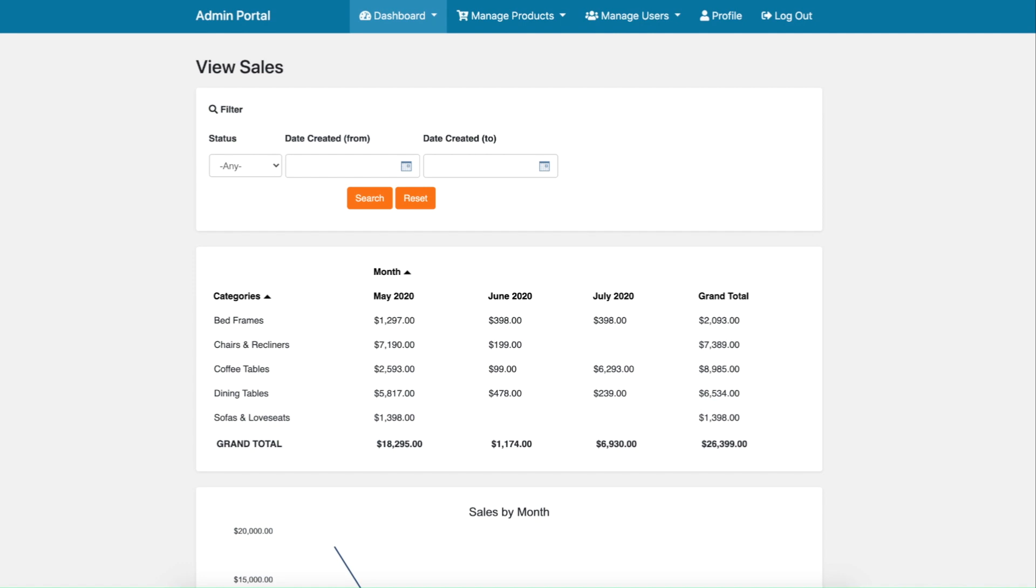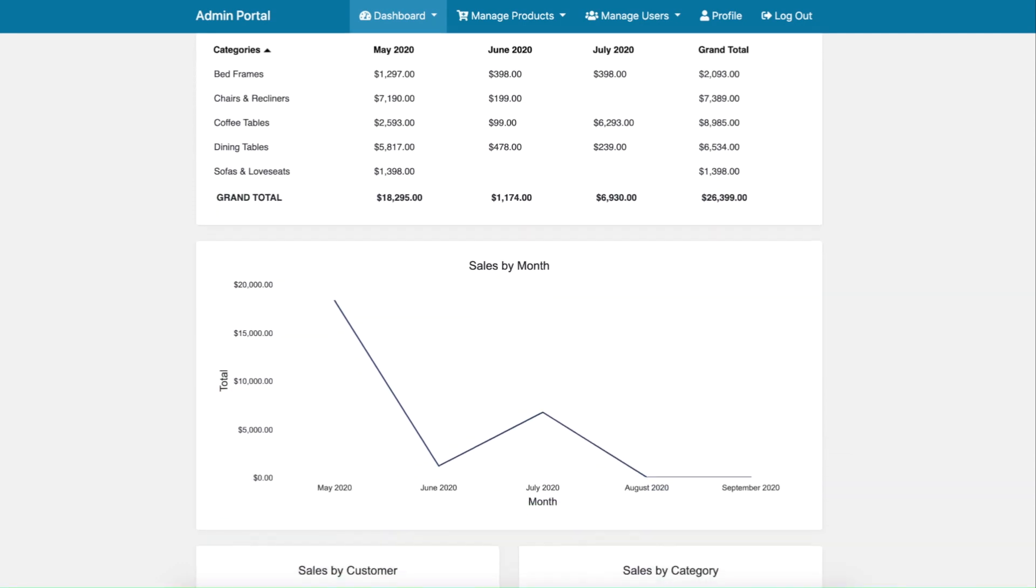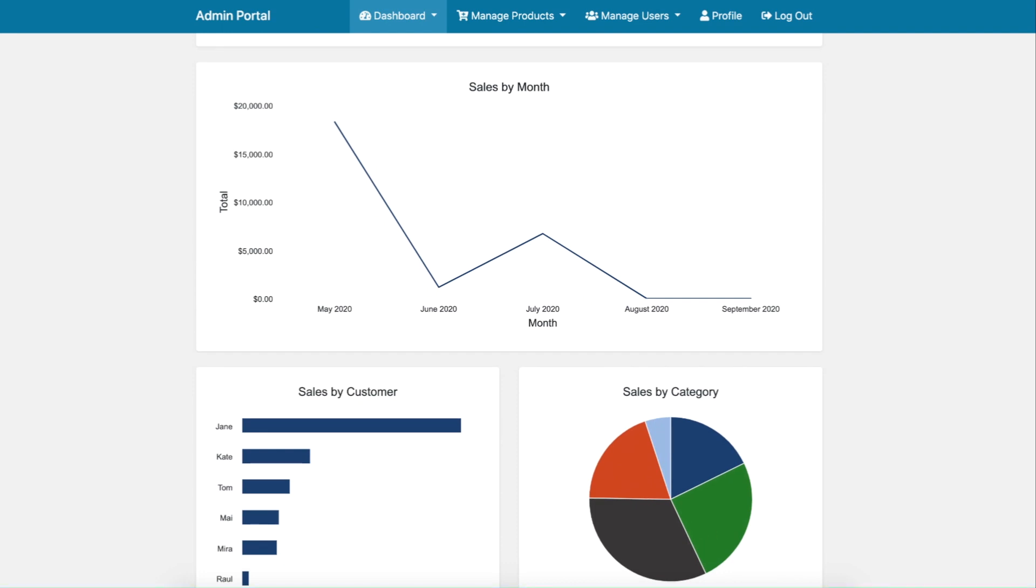Under dashboard, we can also review sales data based on different categories for any given month and be able to review revenue data by month, customer, and category.